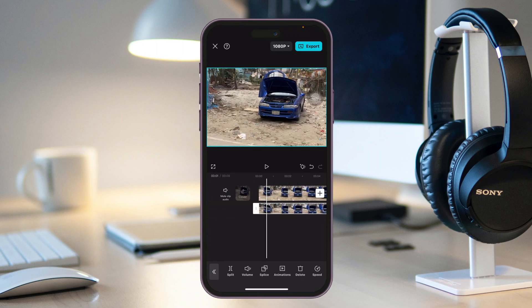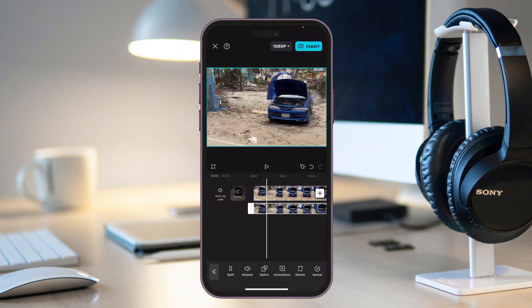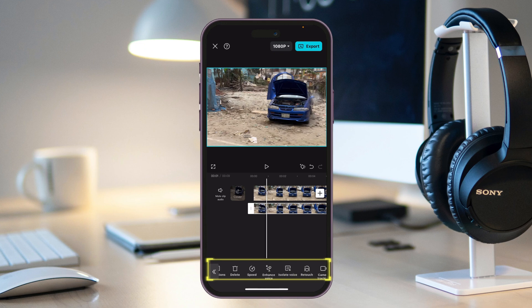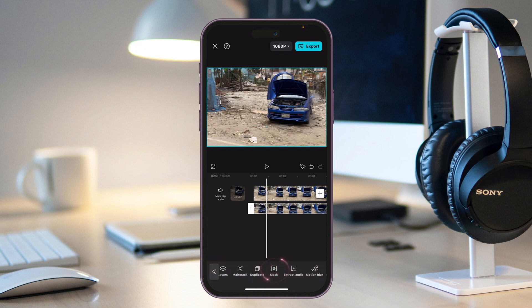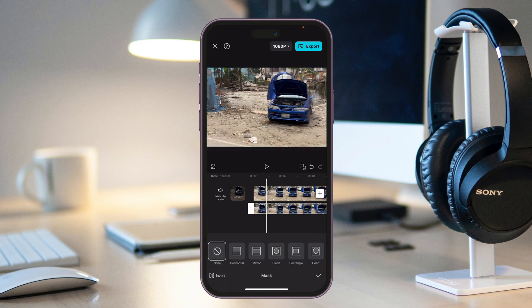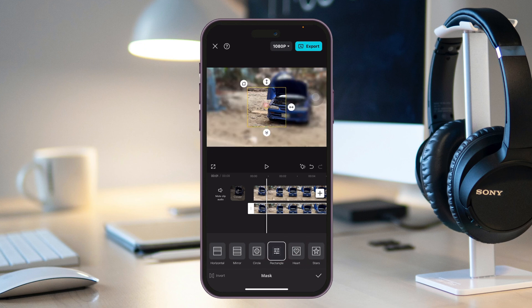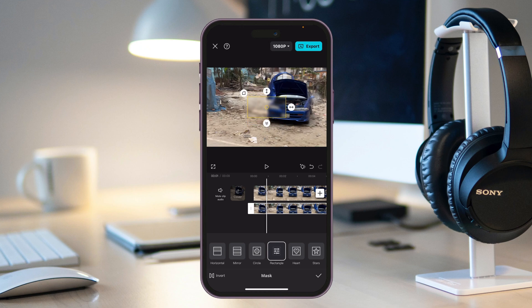Make sure the second overlay video is selected. Scroll all the way to the right and tap on Mask. You can select any mask shape — I'm going to select the triangle. You'll see it appear on screen. Tap the Invert button at the bottom left to flip the mask, and adjust the blur position to where you want it on your video.